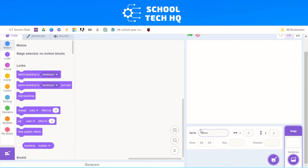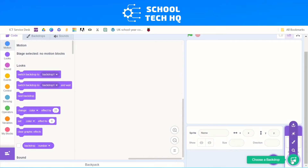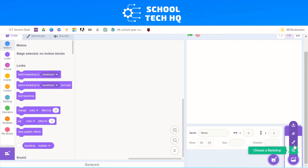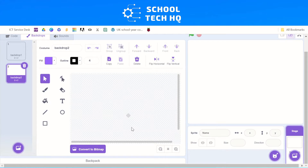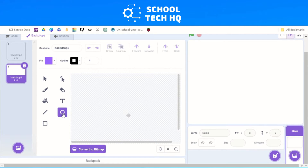To do this, we need to select the image with a plus symbol in the bottom right corner, then go up to Paint and select that. You'll notice that we now have a canvas with different design tools to the left of it. For our face, we need to make some eyes, so we select the circle icon.